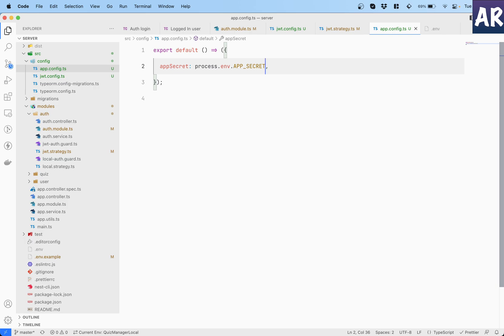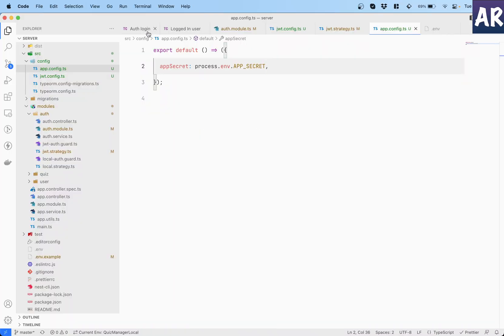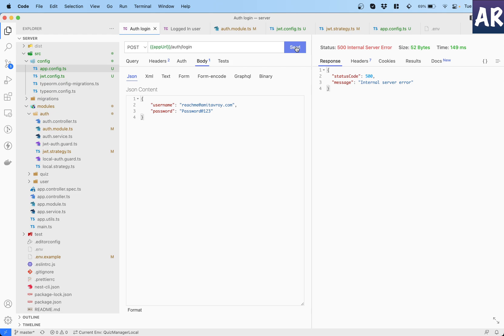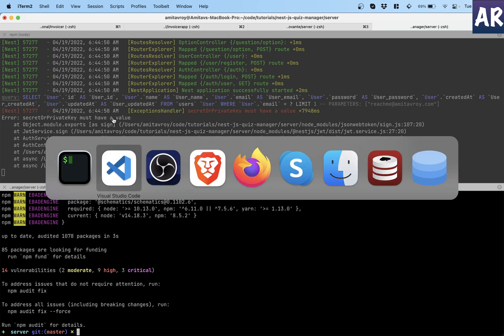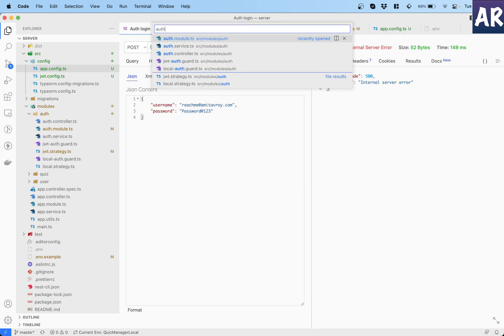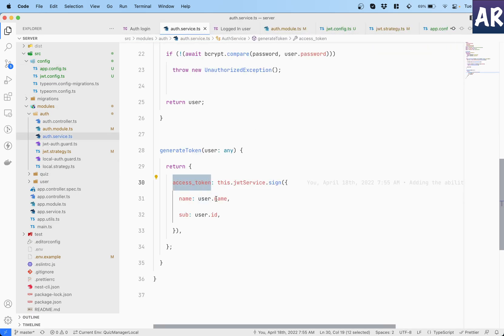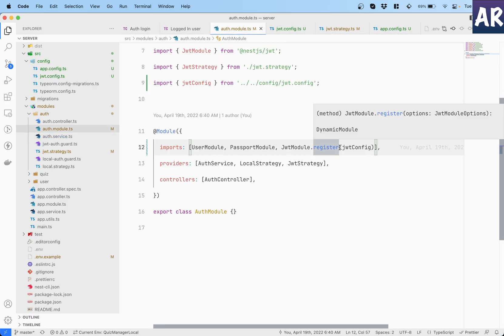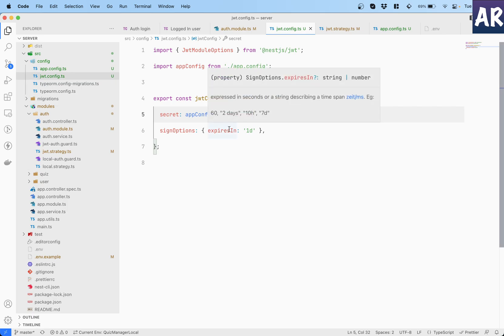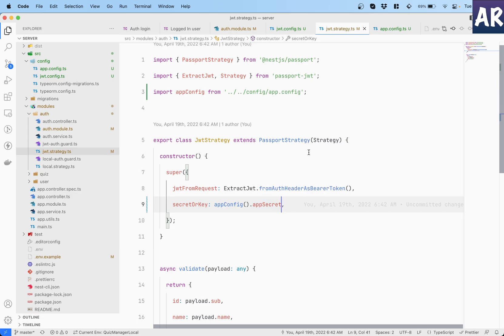Now, here's an interesting thing. Although our code will work, the functionality will break. So for example, as you can see, on login, I'm getting an error and it says that a secret or private key must have a value. And this basically means that inside my auth service, it is not able to sign the token. Why? Because it is not able to find the secret, which we have provided over here. And can you tell me what do you think would be the reason for this? We are reading from this and even the strategy is reading from there. So what could be the reason?